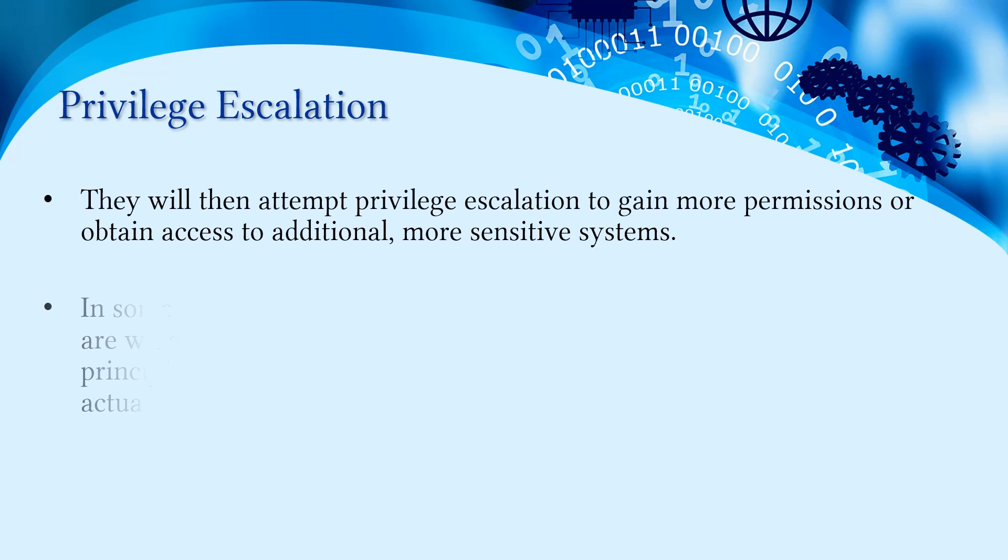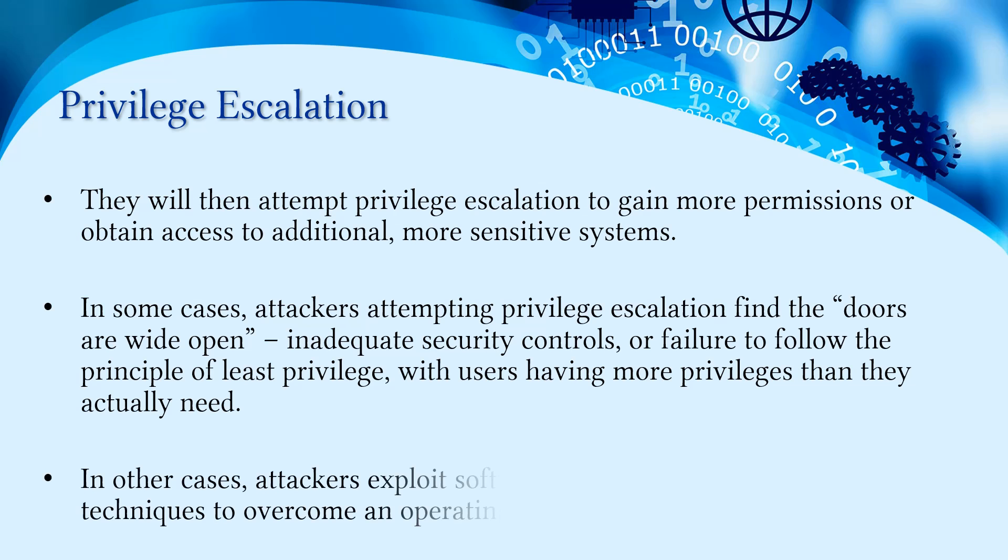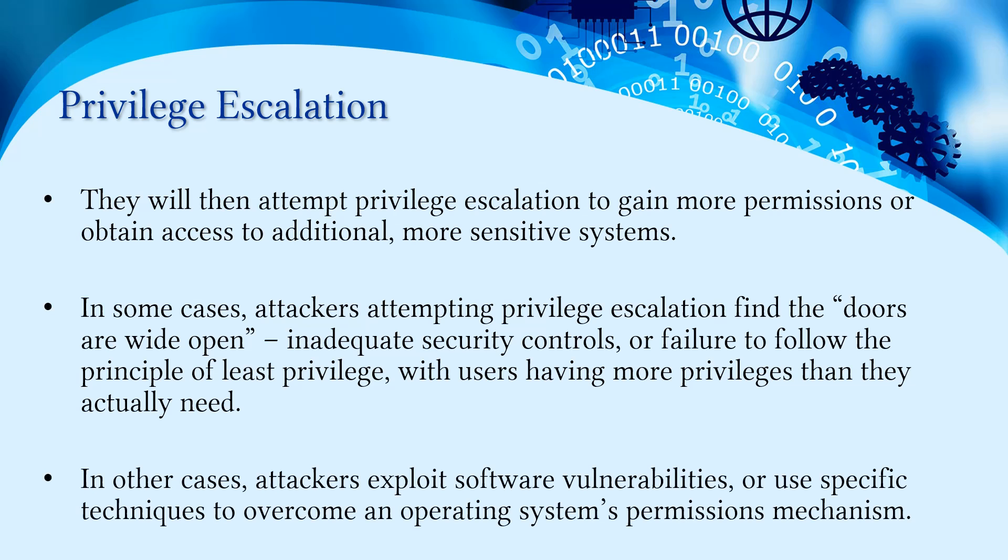Attackers will then attempt privilege escalation to gain more permissions or obtain access to additional or more sensitive systems. In some cases, attackers find that doors are wide open due to inadequate security controls or failure to follow the principle of least privilege, with users having more privileges than they actually need.